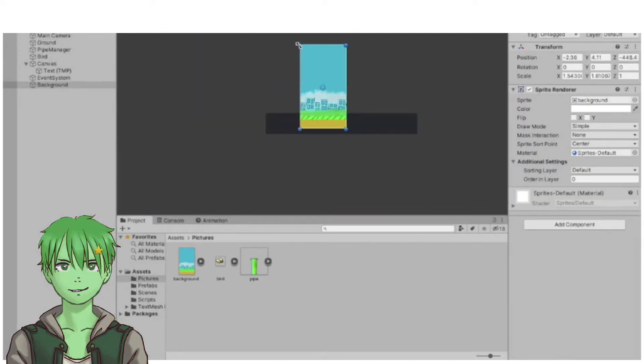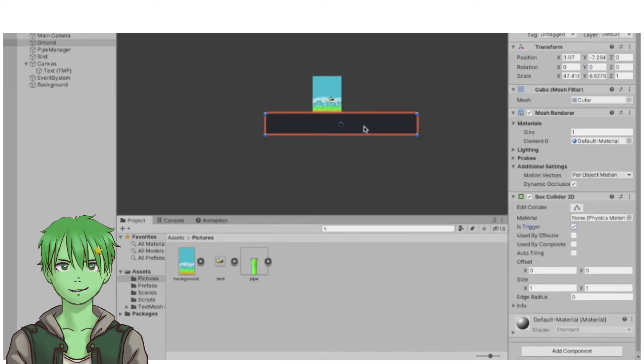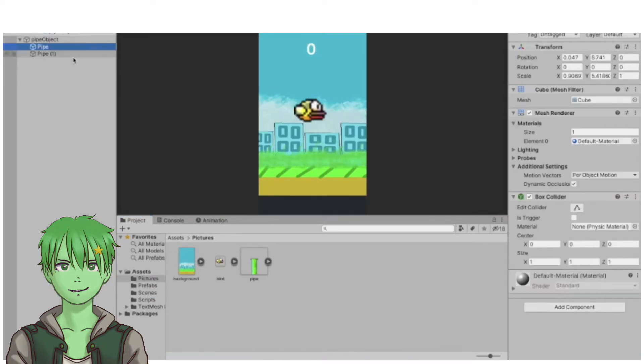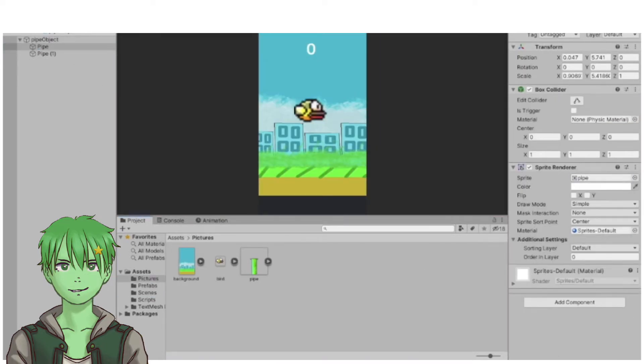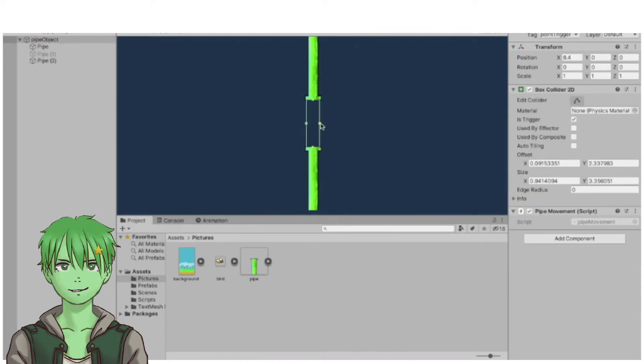Once all the graphics were done, I brought them into Unity. I had only 10 minutes left.